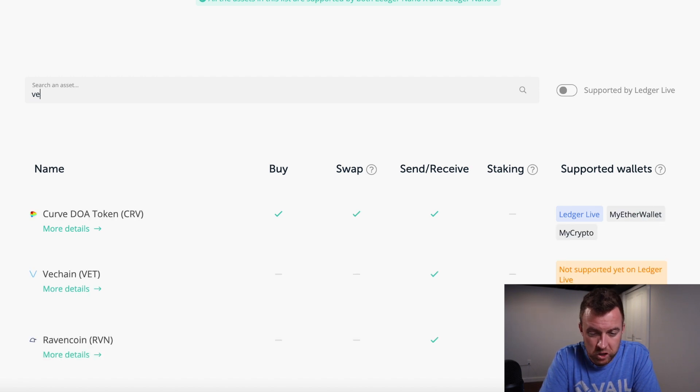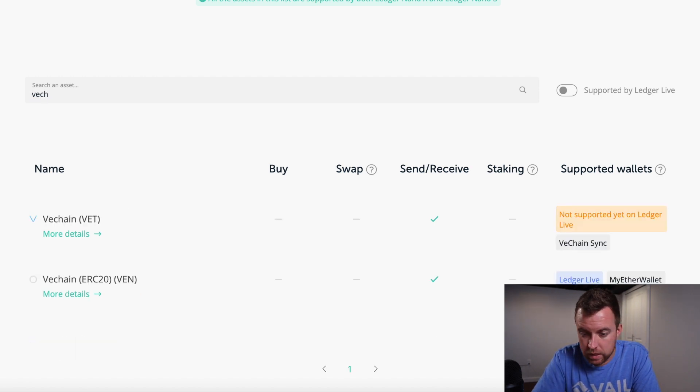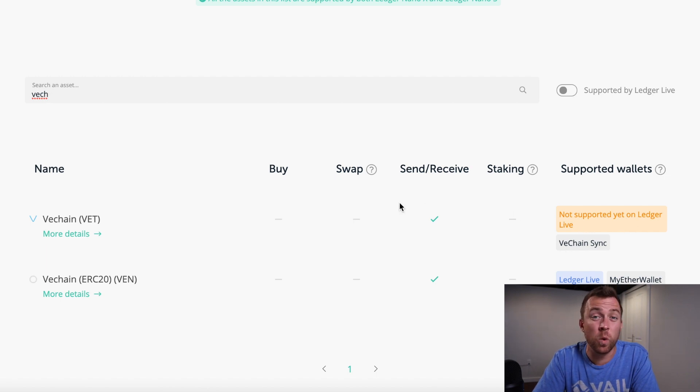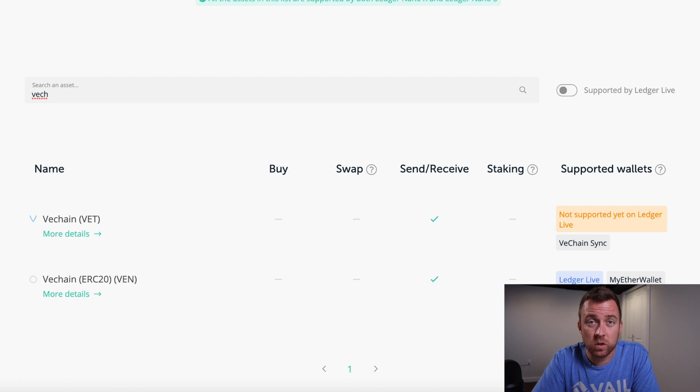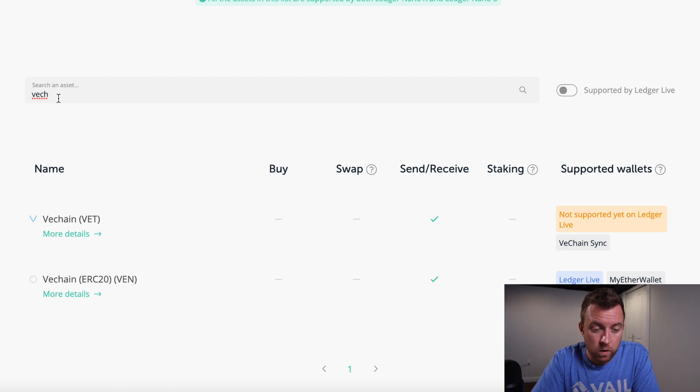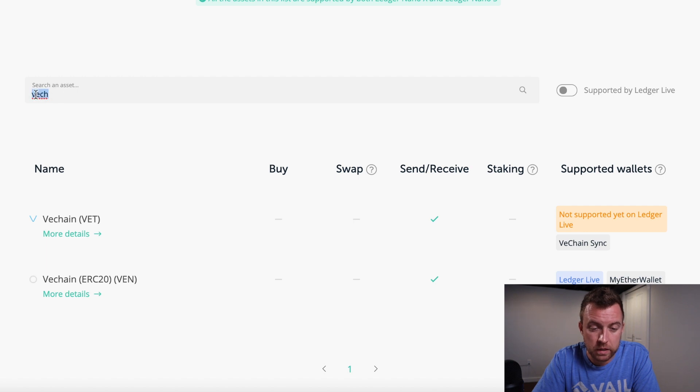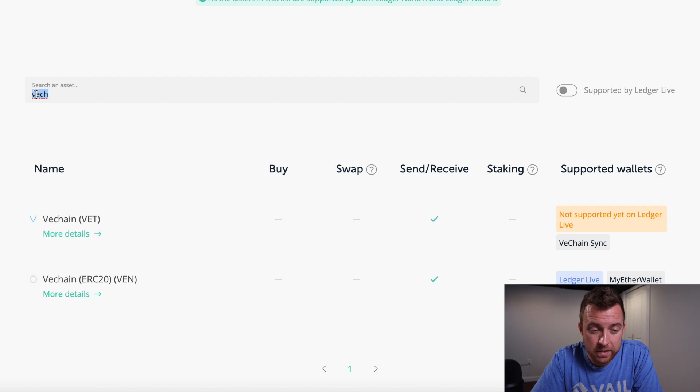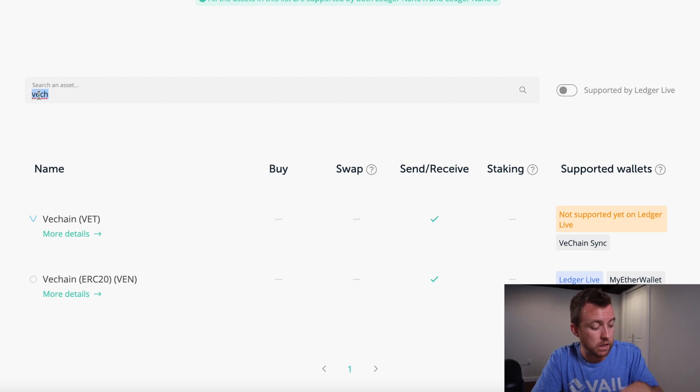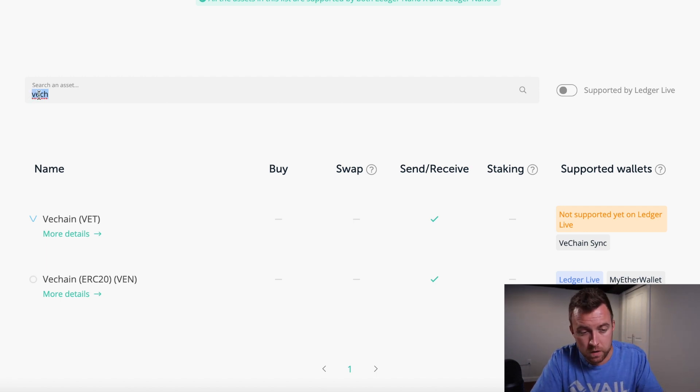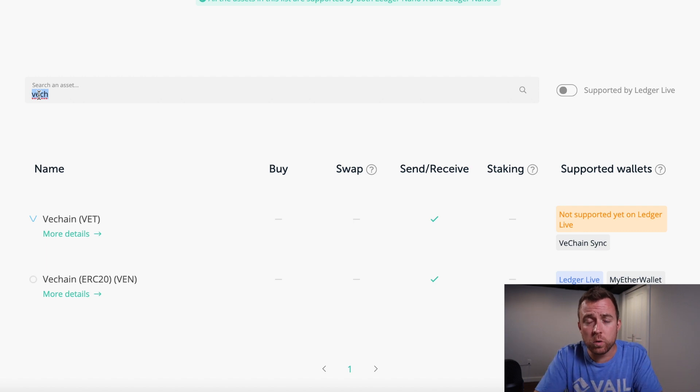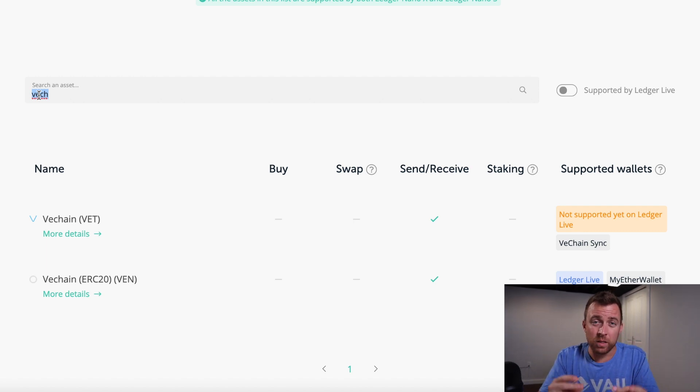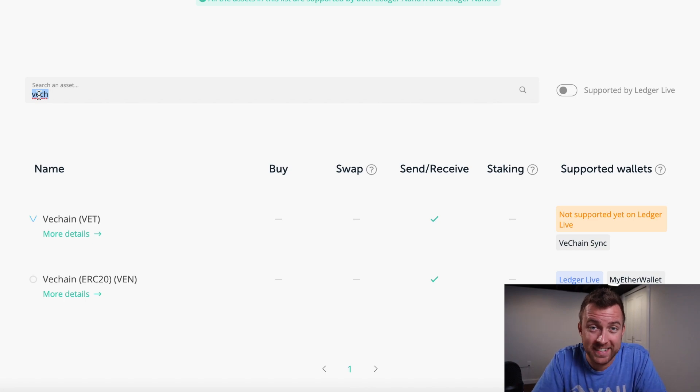Let's check VeChain. You can see here that it is not supported yet on ledger live. So VeChain Sync is what you have to use in order to connect it to your ledger product. Basically you have to use another wallet to hold your crypto assets, but it can be connected through your ledger product here. So anyways, I want to show you real quick how to find out what coins are supported. Now let's hop to it and let's jump into ledger live.